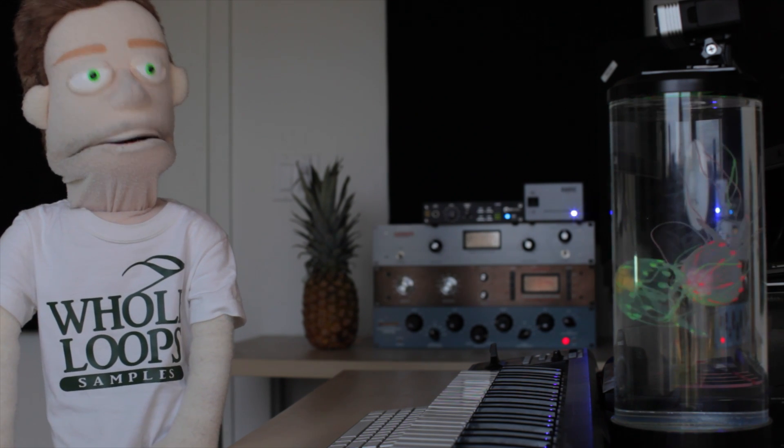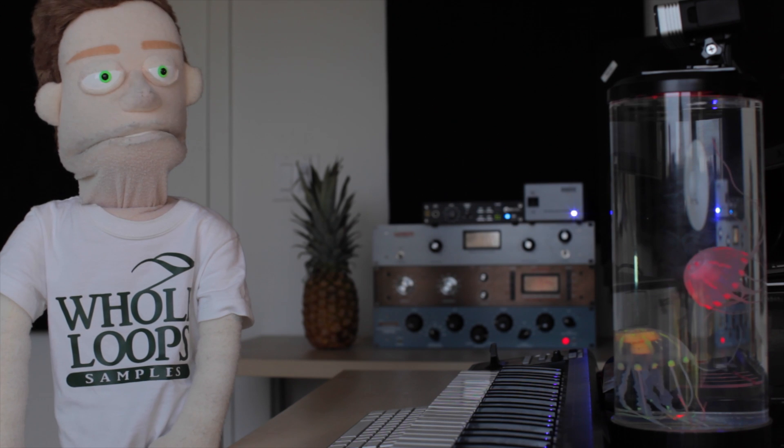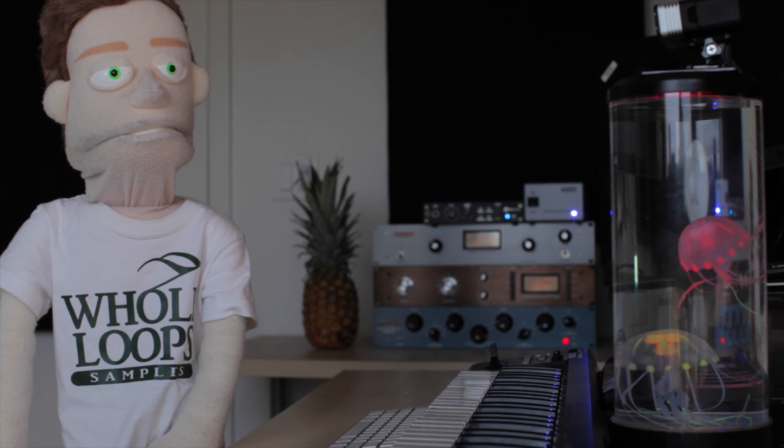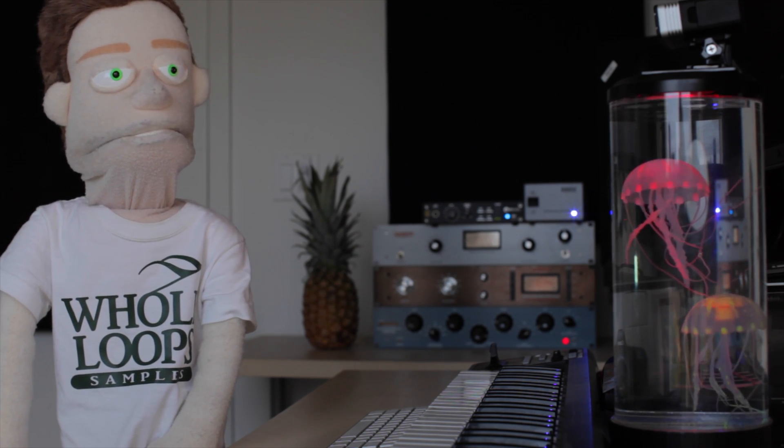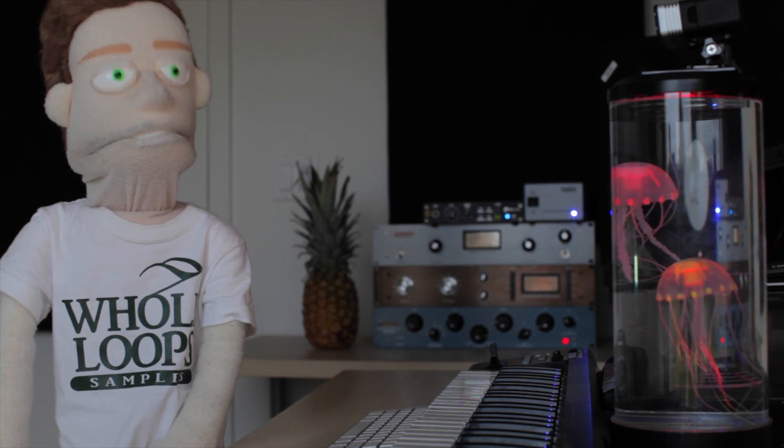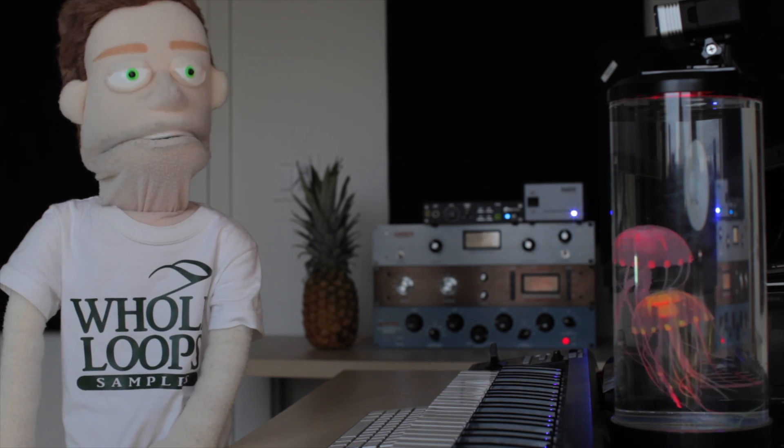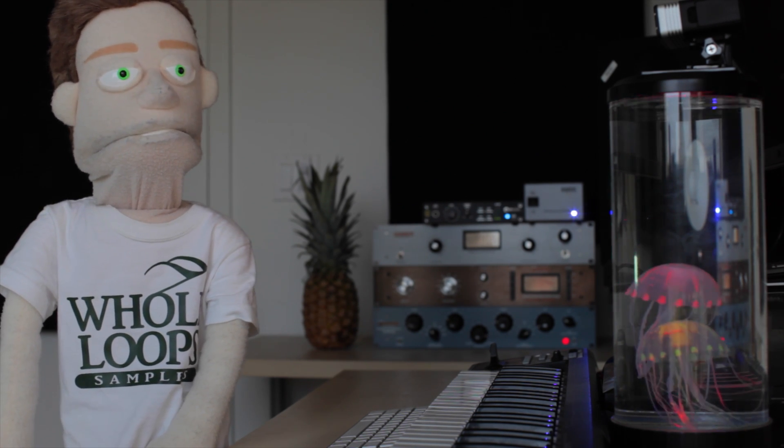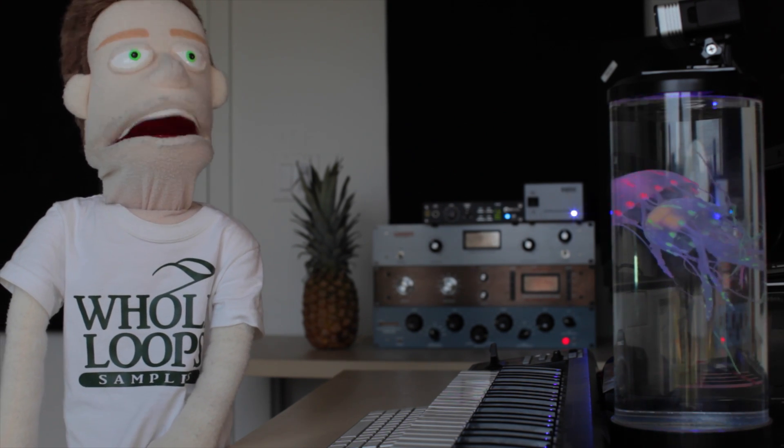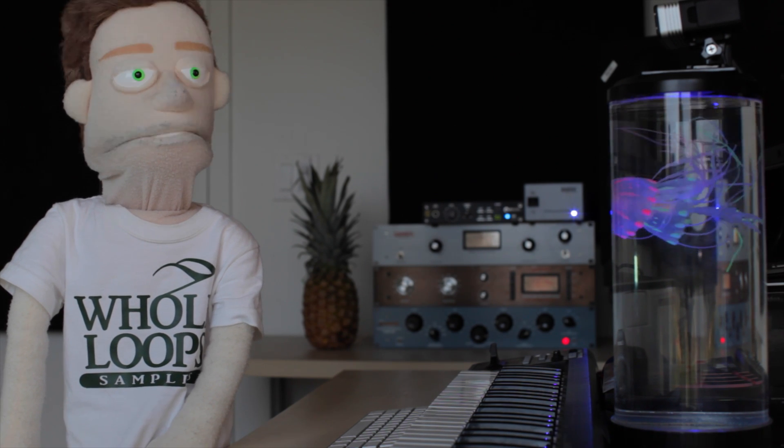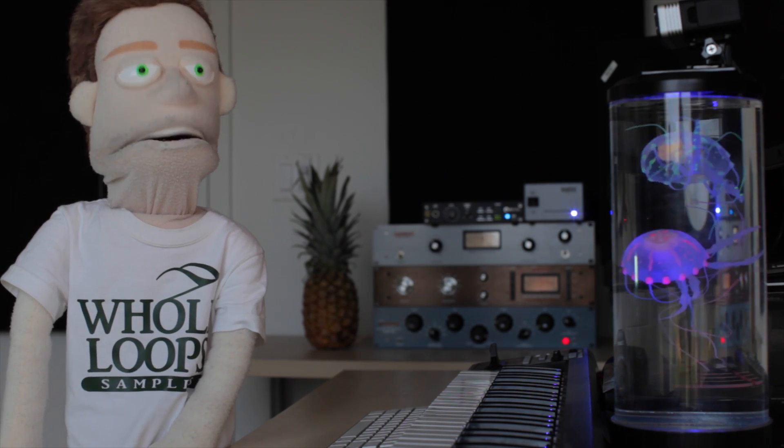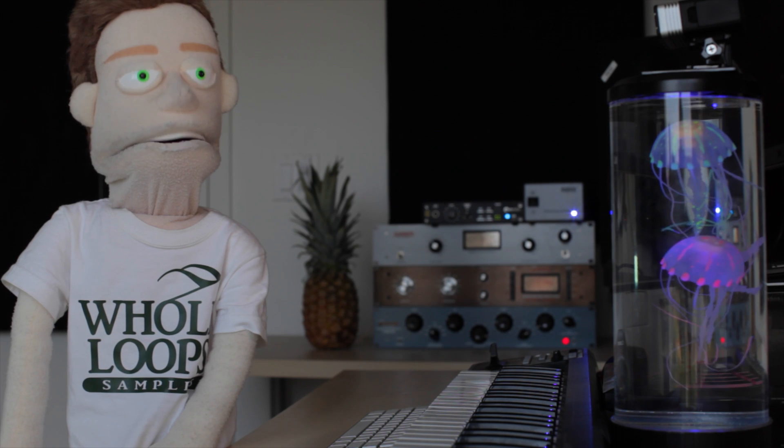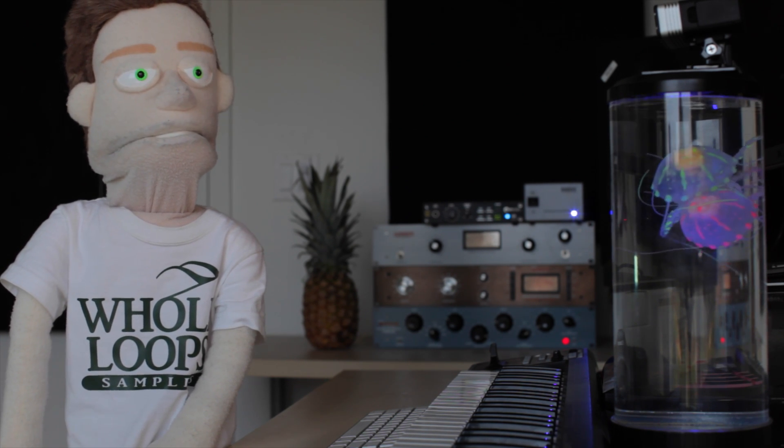Today we're going to make our own kicks using Kick 2 by Sonic Academy. This plugin is the child of the Ableton sampler and maybe my Serum 808 tutorial. This plugin has a lot of the same functionality but packaged together into one.